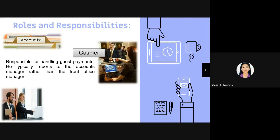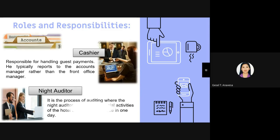The cashier is responsible for handling guest payments and typically reports to the accounts manager rather than the front office manager. The night auditor reviews all financial activities of the hotel that took place during one day. The auditing process for the day is generally performed during the following night and can be done by conventional methods using papers, receipts, vouchers, and coupons, or by using a modern PMS system which is fast and efficient.